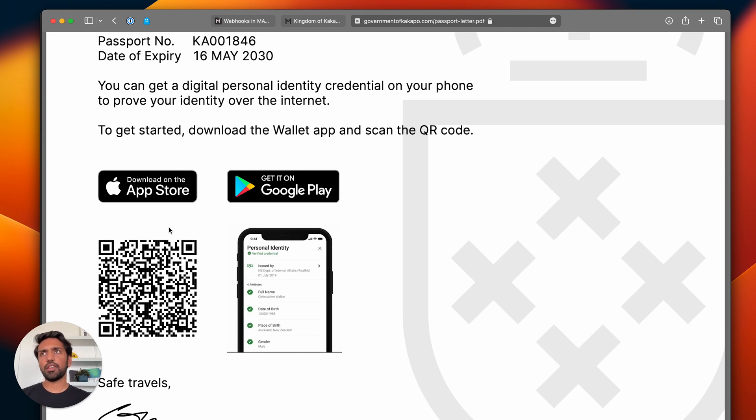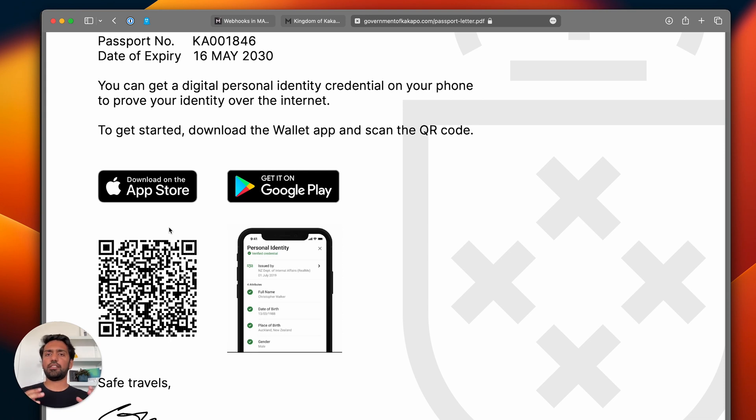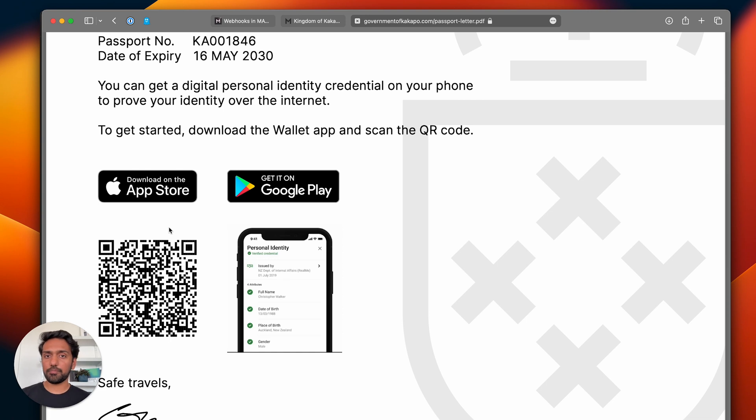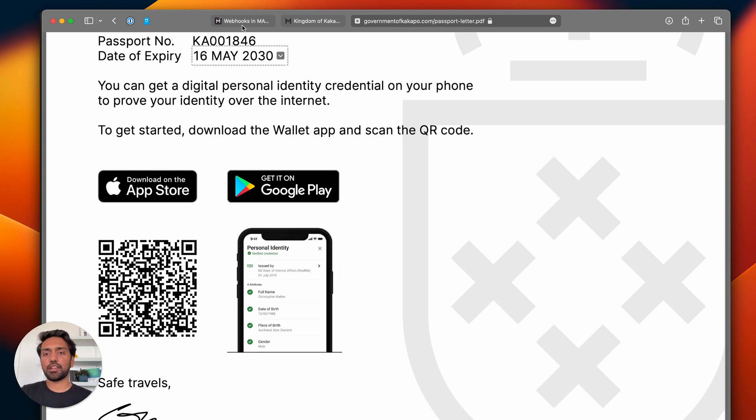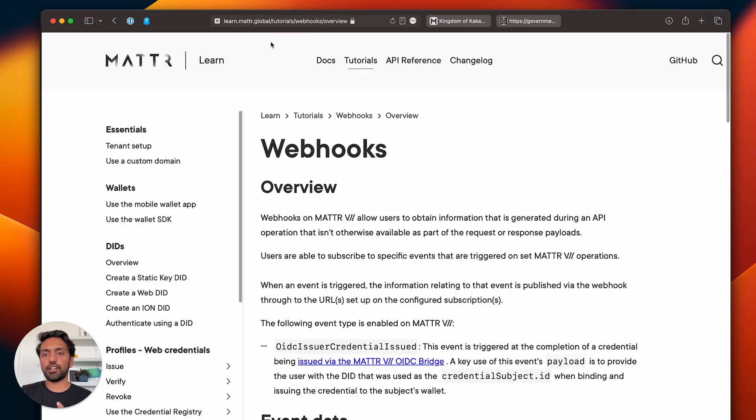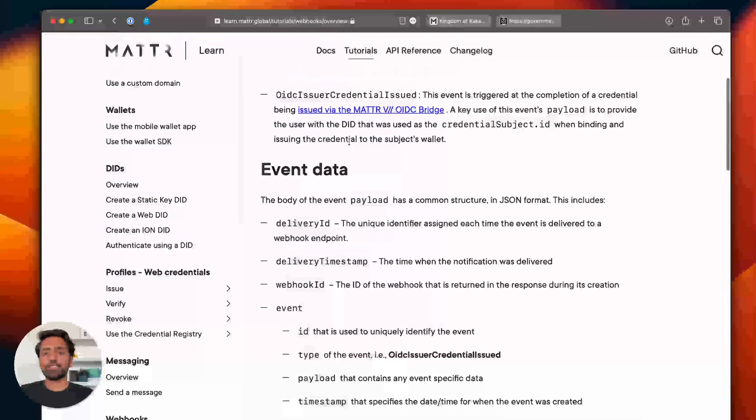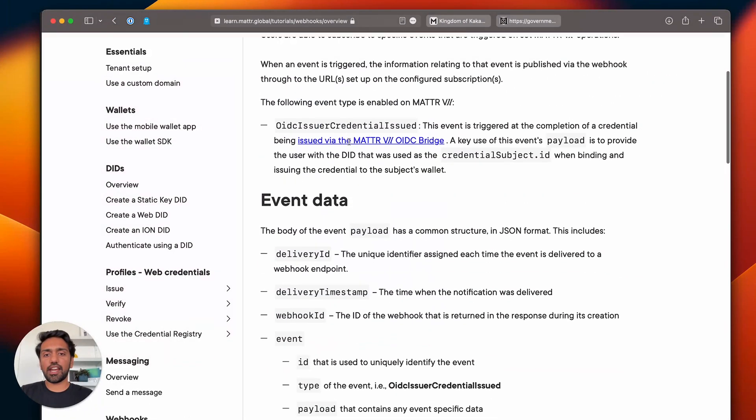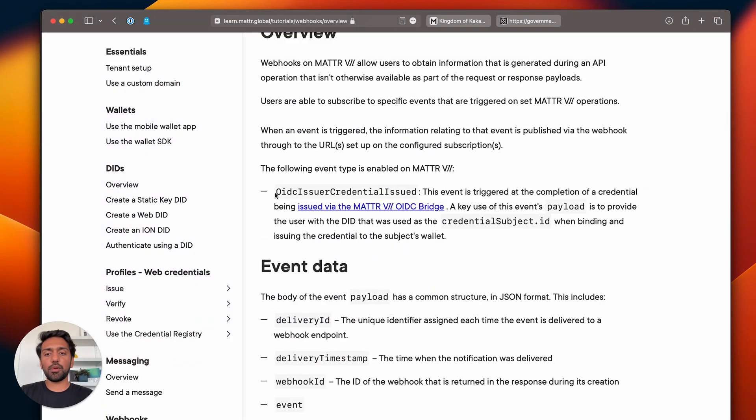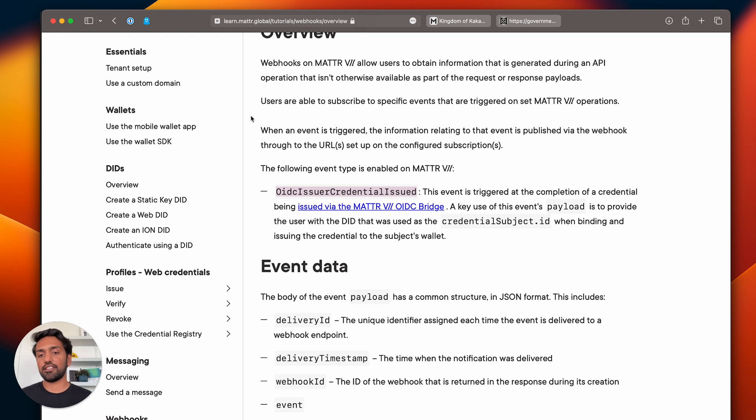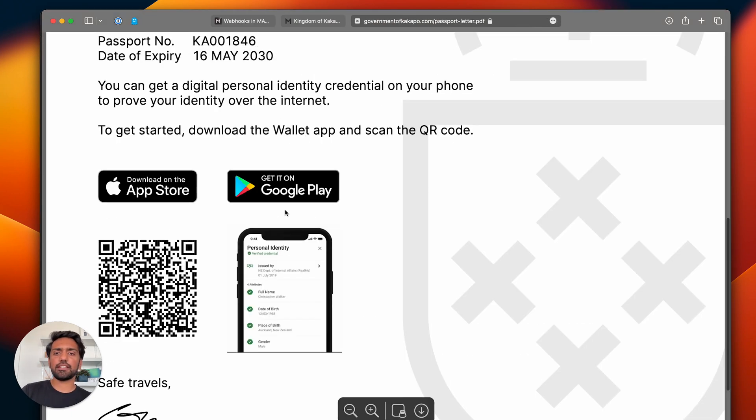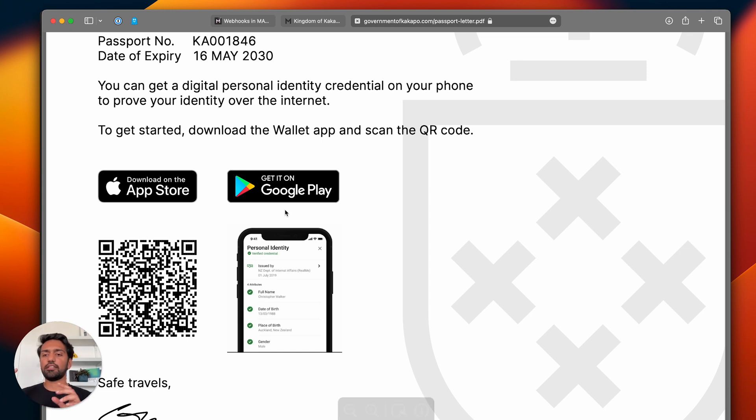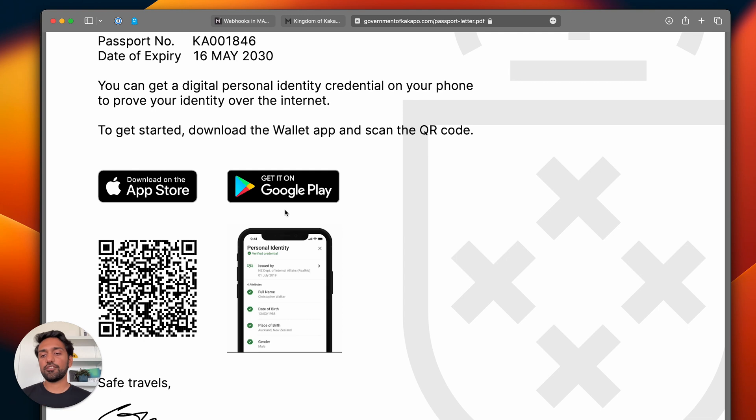Now with OIDC, because the whole flow is orchestrated by MATTER, there isn't really a way for you to interject and capture that wallet DID until today, because with webhooks what you can do is if we go to learn you will see that we have now added a webhook for event OIDC issuer credential issued.